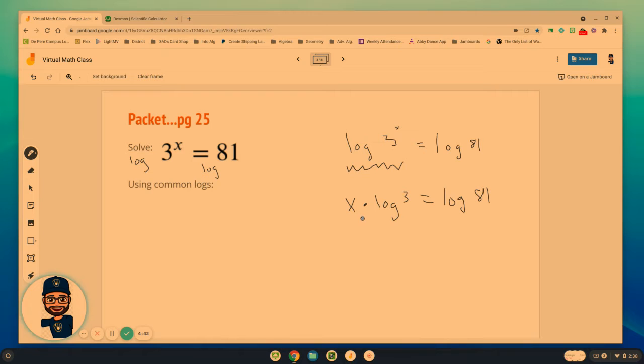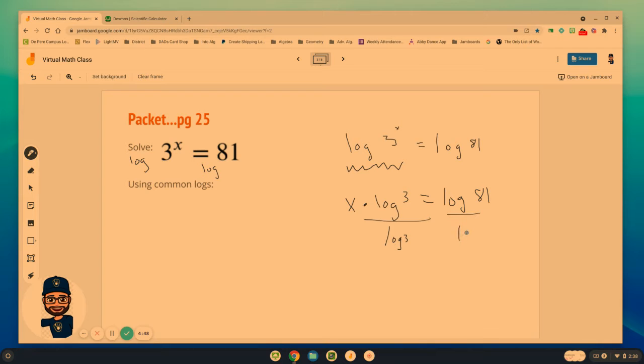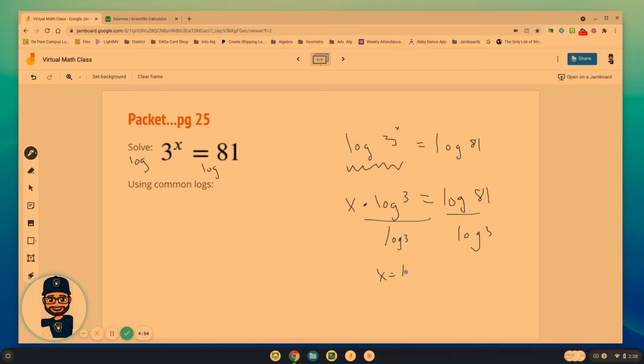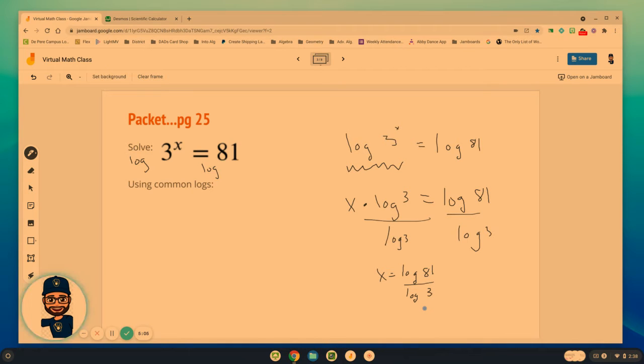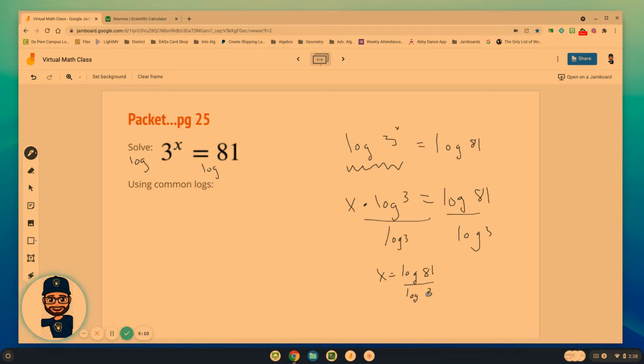That exponent came out front. x times log of 3 equals log of 81. I want x by itself. We divide by log of 3 to both sides. And what we really end up having for x is that x equals log of 81 over log of 3.